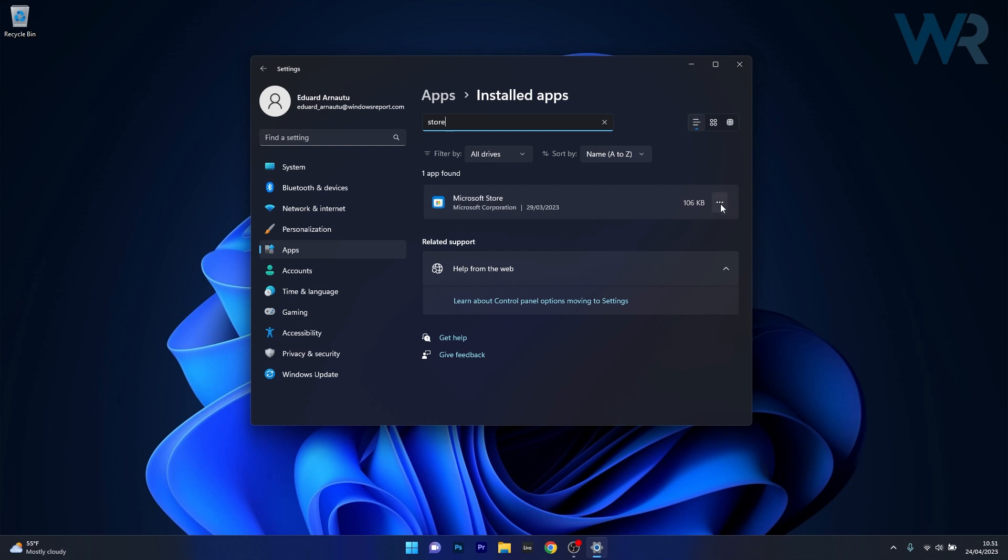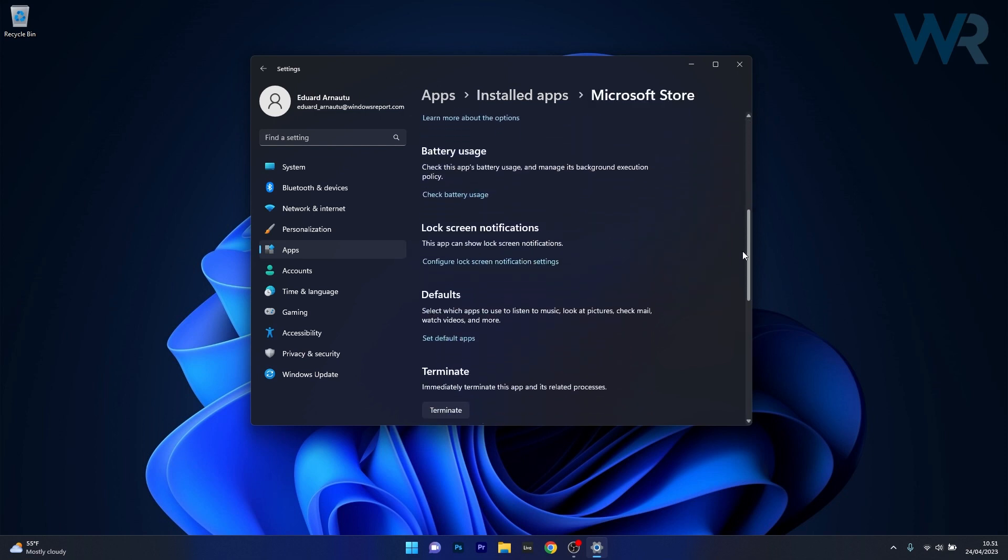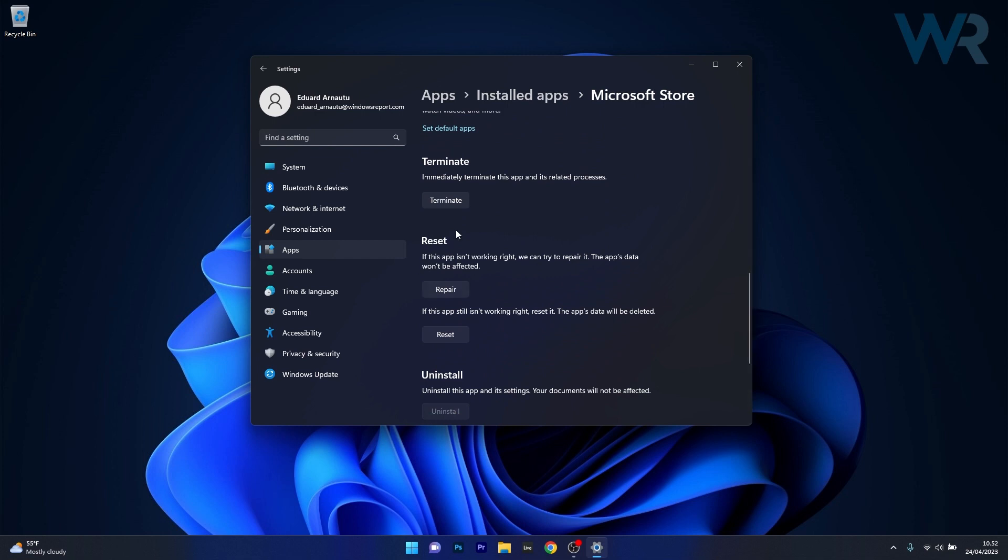In here click on the three dots next to the application and select the advanced options. Now what you have to do in the next window is scroll down until you find the reset category and you can start by clicking on the repair button.